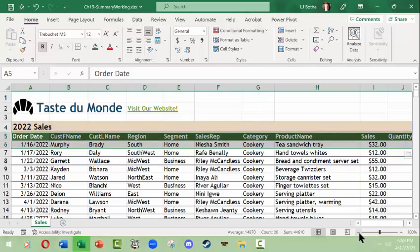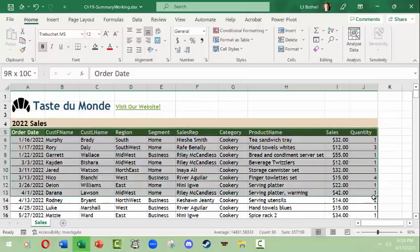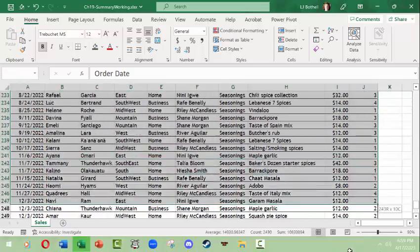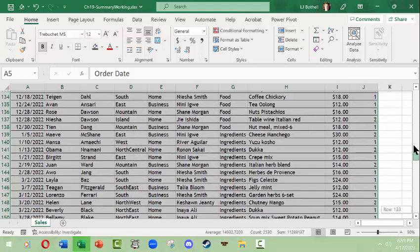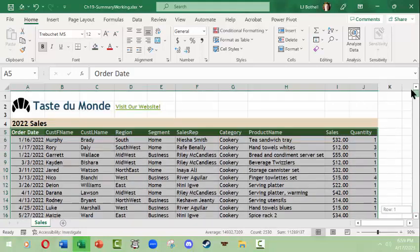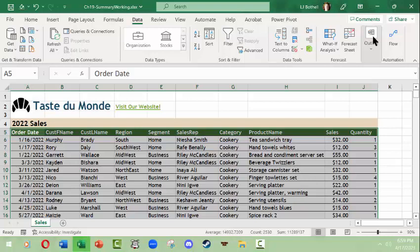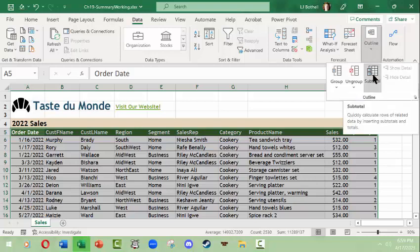I'll maybe bring the zoom down just a little bit so we can see better. Select everything, and it's already been sorted by category. I'm going to come over to the data tab and ribbon and I'm going to come over to outline. Click this, and the subtotal option will become available.